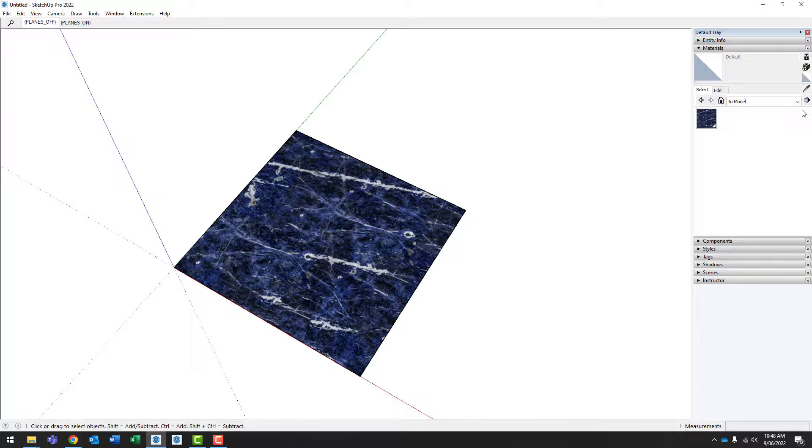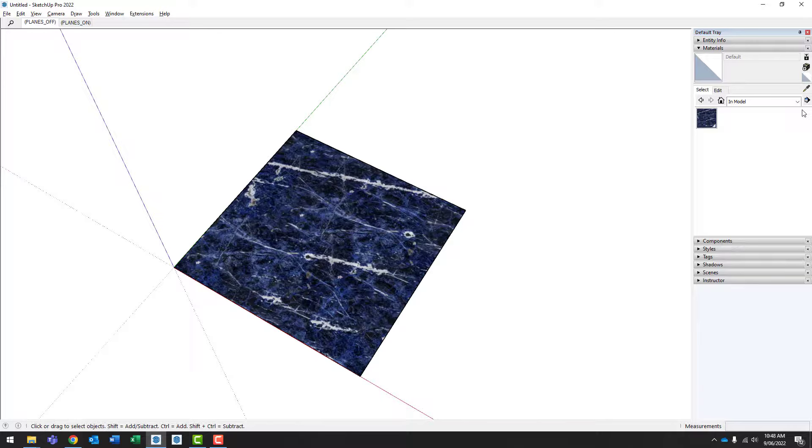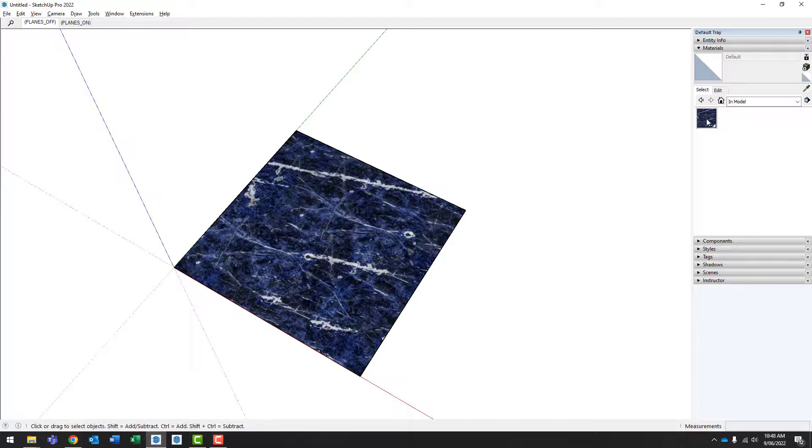We can rescale, rotate or edit this material, but we won't cover that in this video. And it's also worth noting that this material is only now part of this model. If we were to open a new SketchUp file, this material wouldn't be saved as one of the default materials available in SketchUp. If you want to learn how to make a collection of materials that you want to use across multiple projects without having to import them all over again, check out the video linked in the bottom right hand corner of this video.